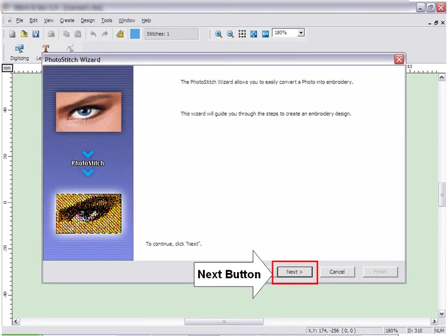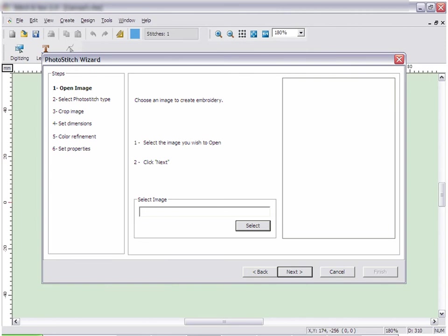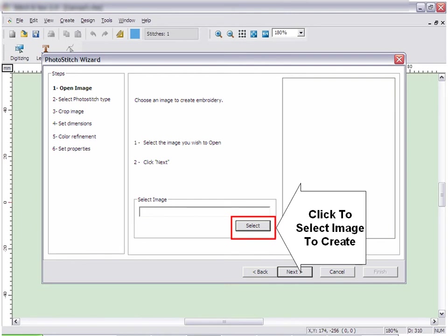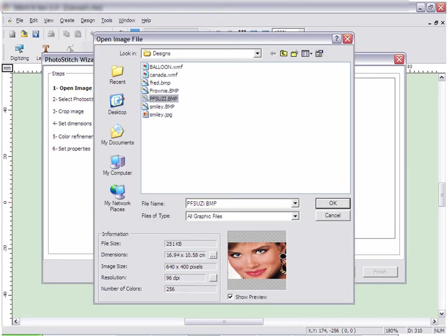Click Next. Select the image you would like to create for embroidery by clicking on the Select button. A window will open to allow you to locate and open the image that you want to create. Once you locate the image, click on the file and click OK.